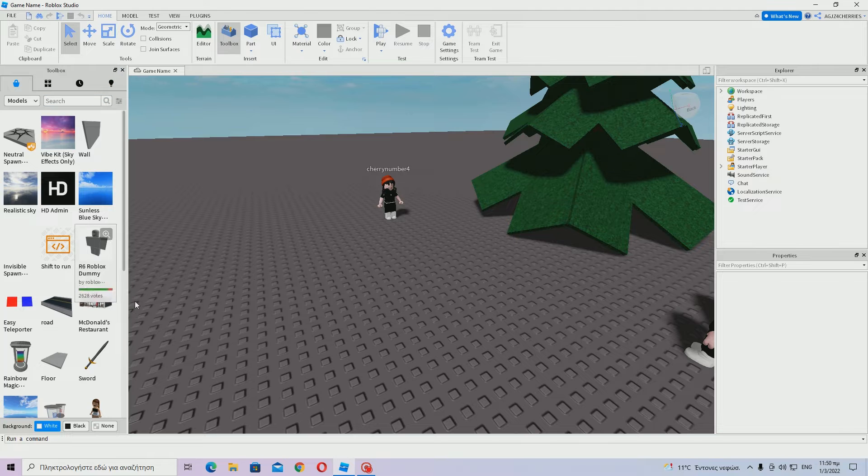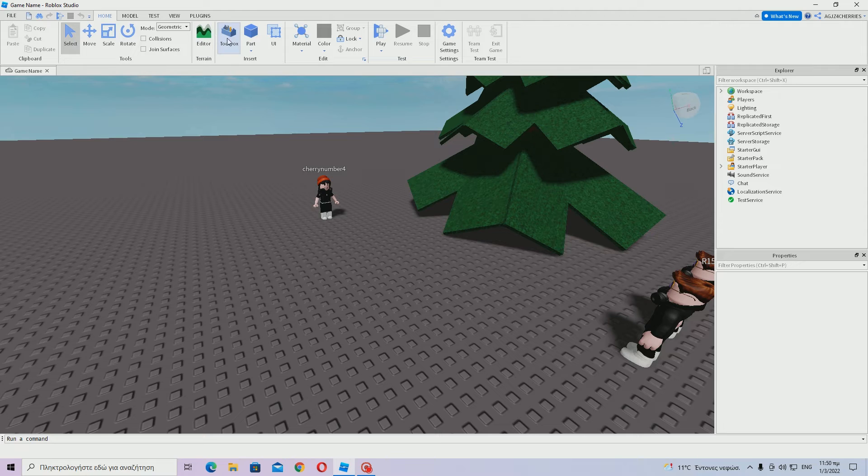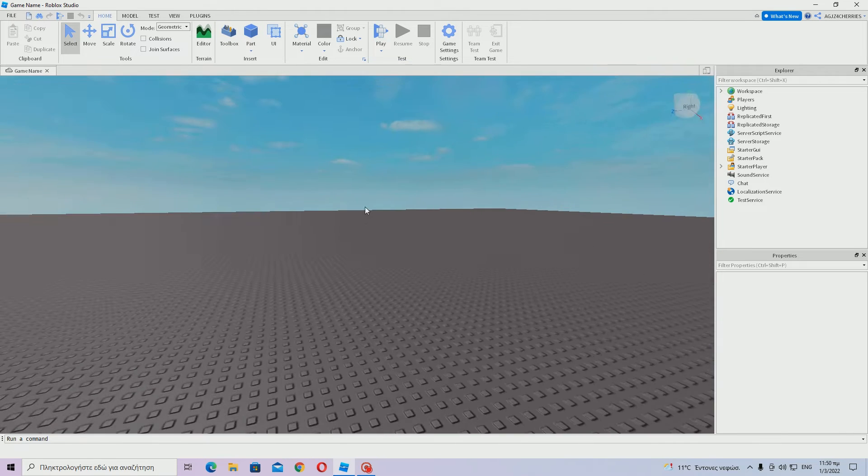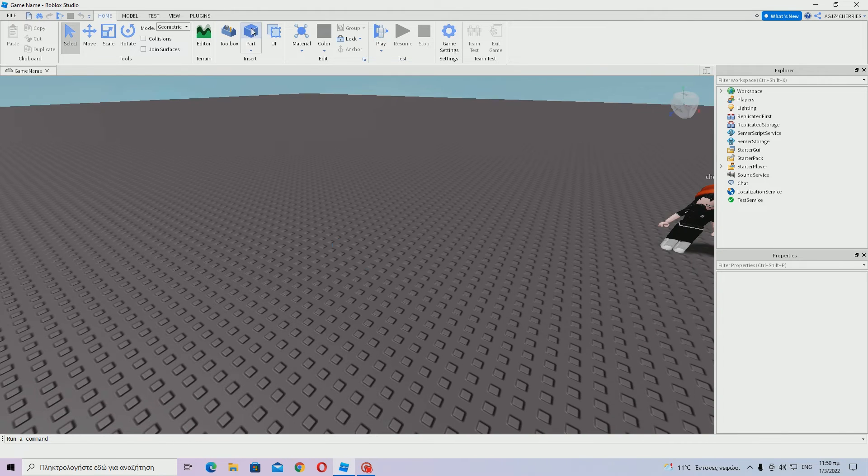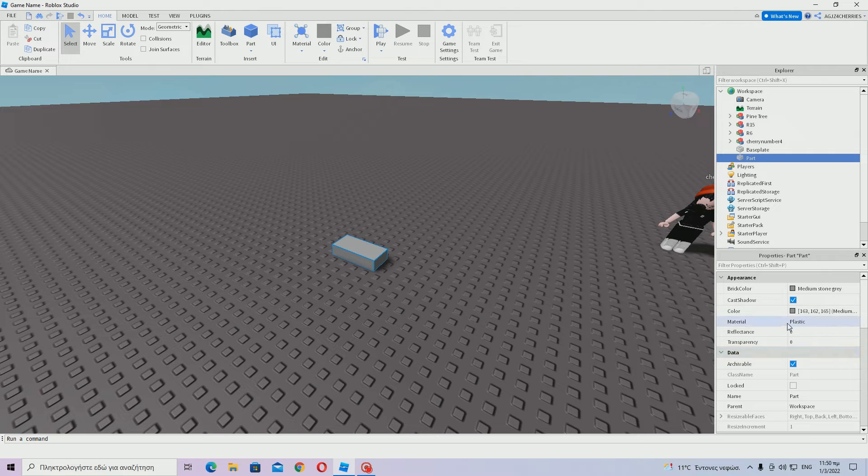First of all, what I am going to do is I am going to add something else to the game. I will make a simple house or whatever using the parts. Let me just do that and I will be right back.